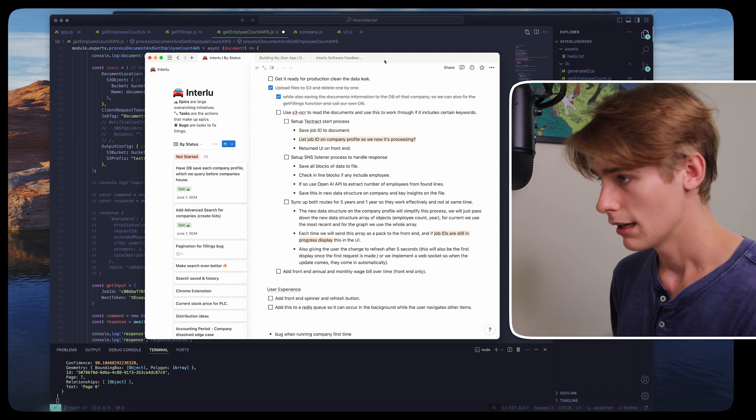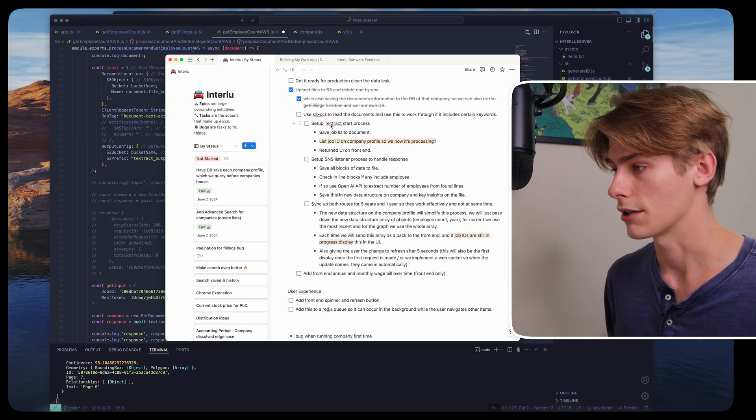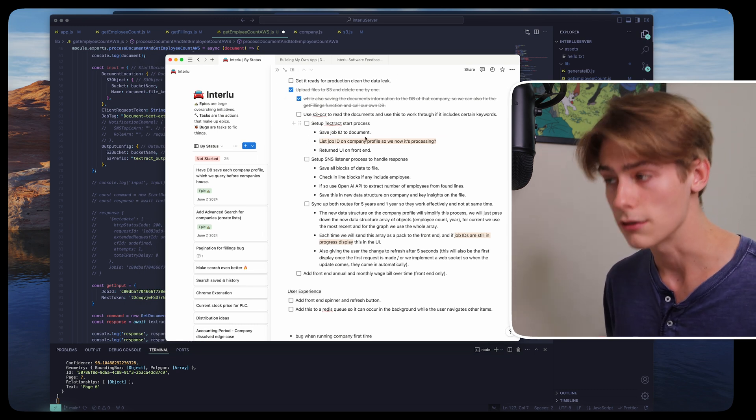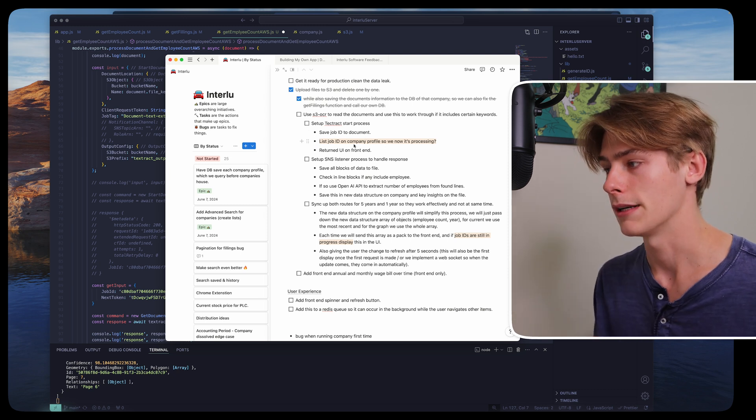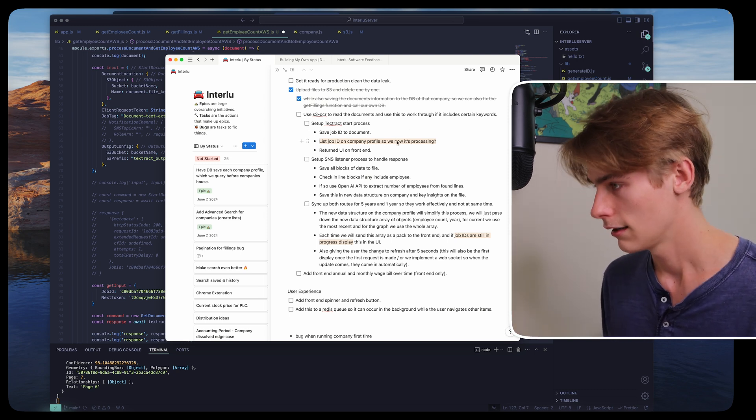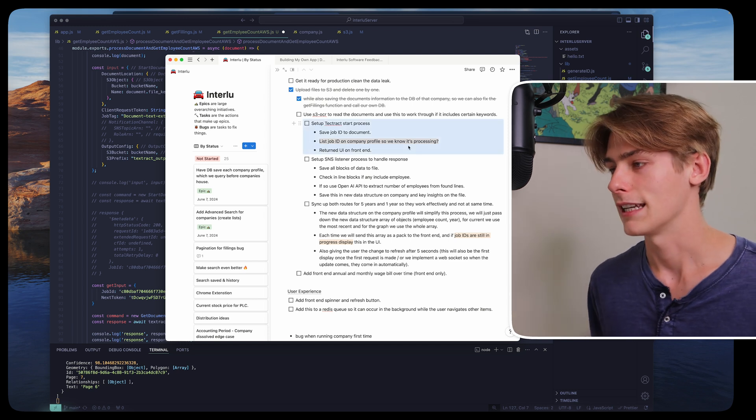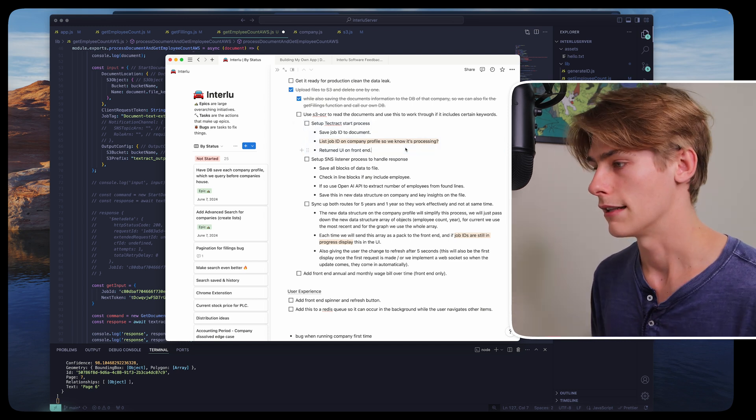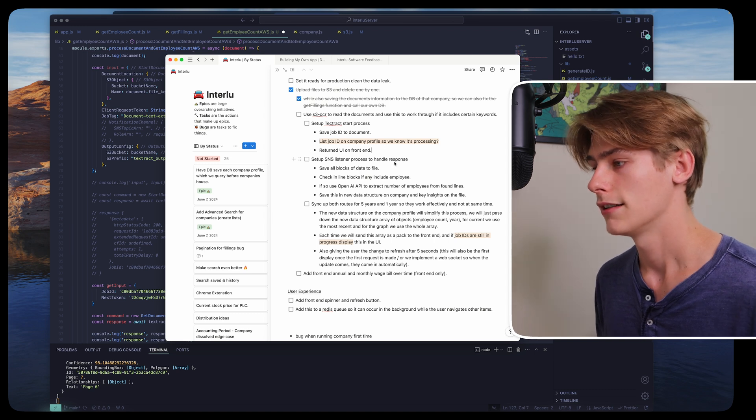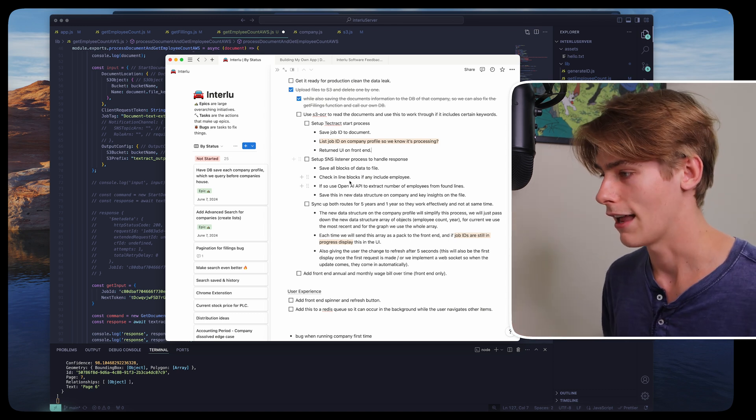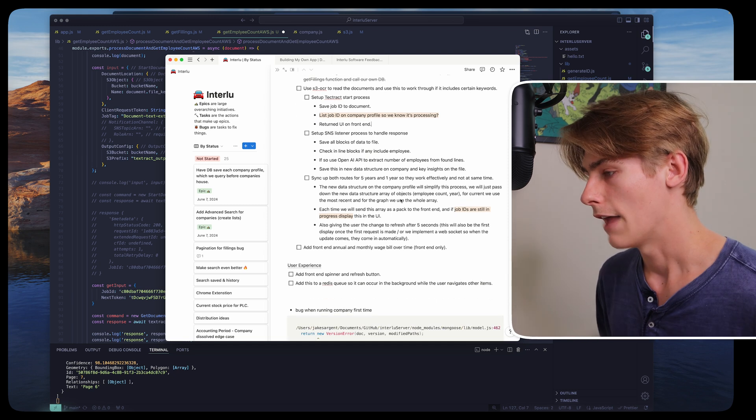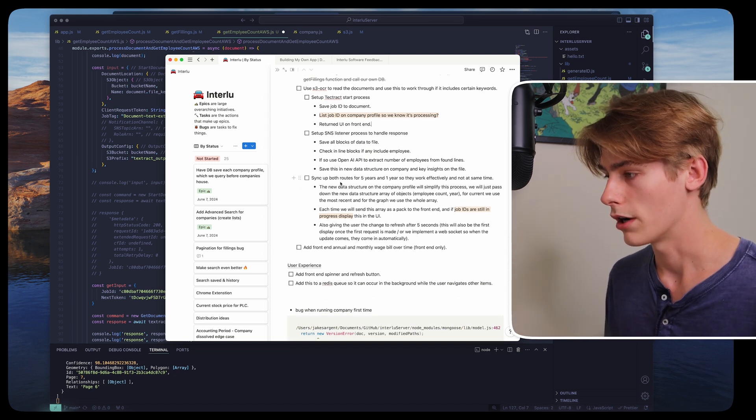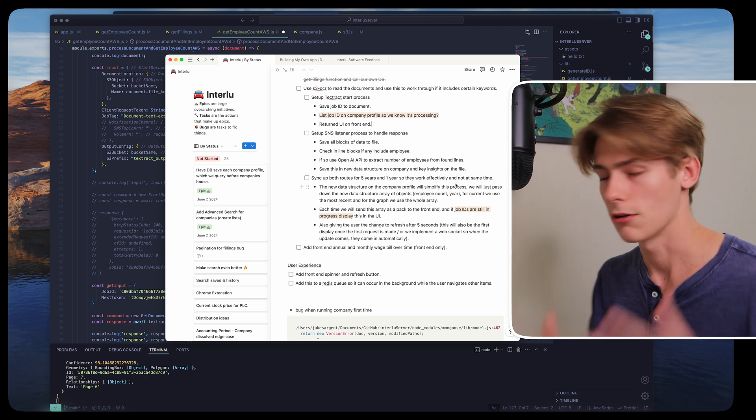And then I've put together a simple plan in my Notion, which I can share here. So this is the plan. Pretty simple. So obviously set up the Textract to start the process, save the job ID to the document, maybe list the job ID on the company profile so we now know it's processing. Know it's processing and then return a UI to the front end, which is quite nice. And then set up SNS listener process to handle responses. So we can save all of the block data to the file, check in line if any include the employee. Basically, what I've just said. And then we sync up both routes for five year and one year so they work efficiently and not the same.